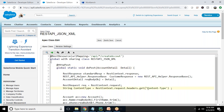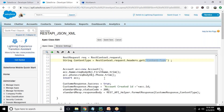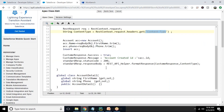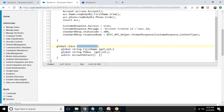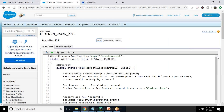The doPost method extracts the content type and validates whether the content type is XML or JSON, then sends the appropriate response. There is also a wrapper class for account detail which responds back with the first name and phone. Let's save this.